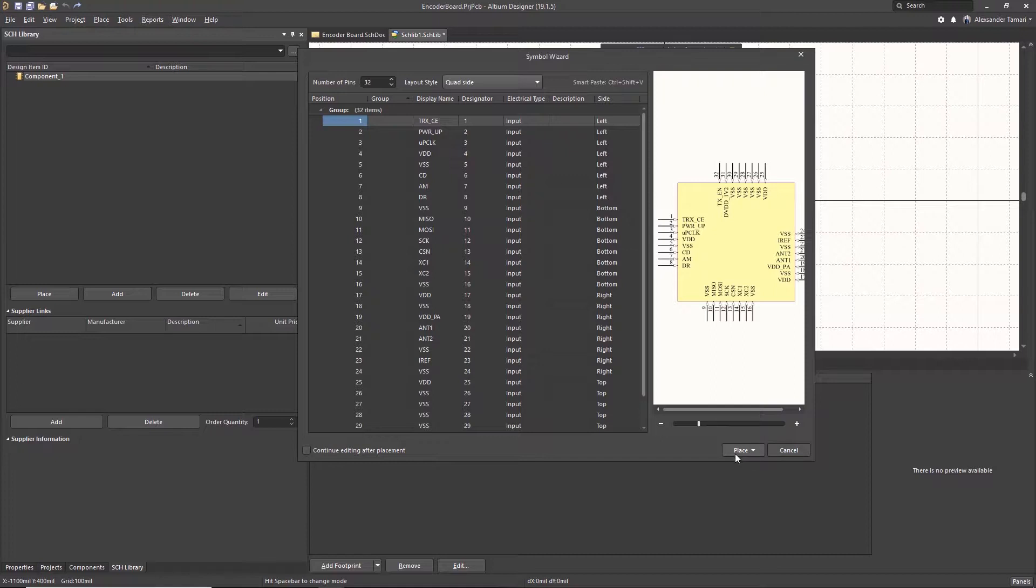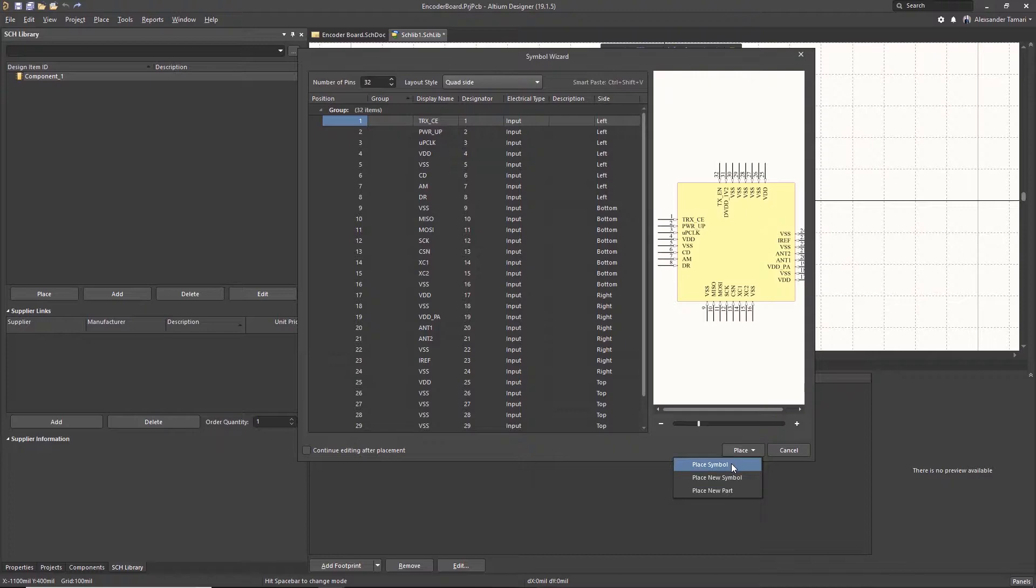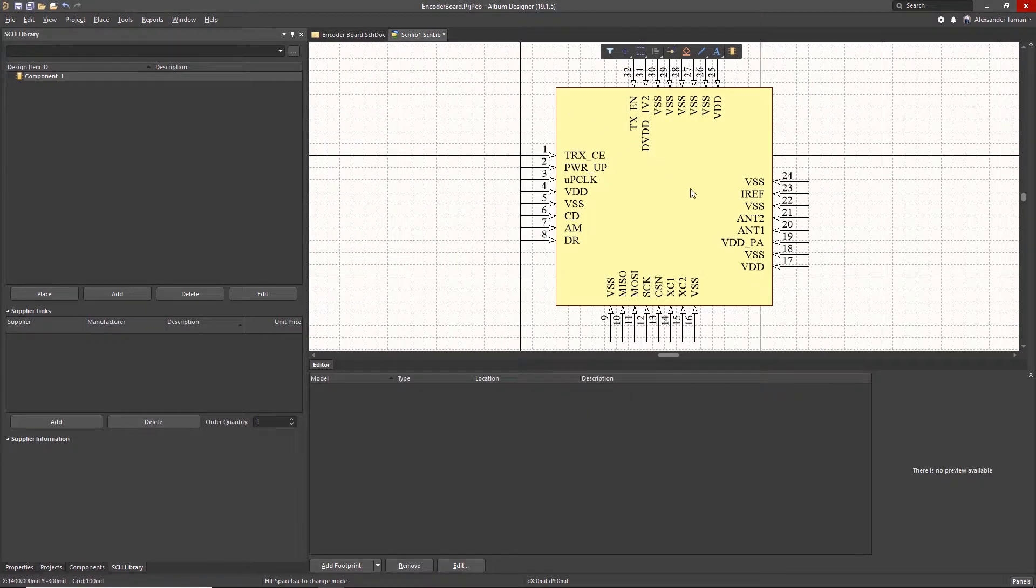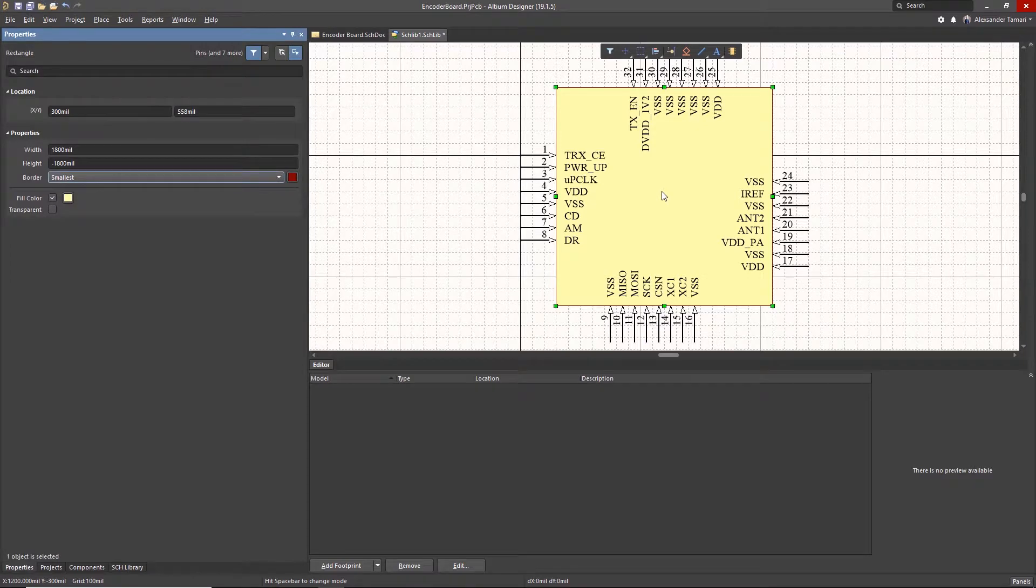After my Smart Paste, I will click on Place. Here is our symbol that we created. We can further edit this symbol by double-clicking on it to bring up the Properties panel.